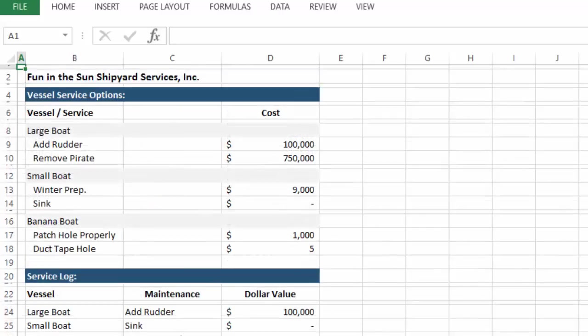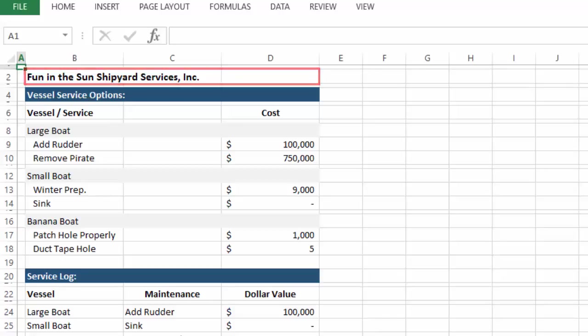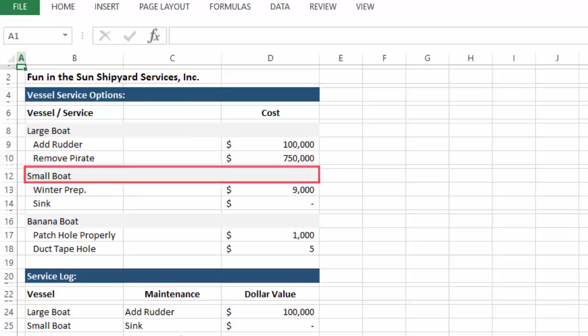So what I did was create my own Excel spreadsheet to send back to him. I named the company Fun in the Sun Shipyard Services Incorporated and listed the vessel service options for three types of boat: a large boat, a small boat, and a banana boat.